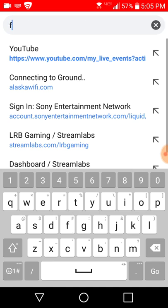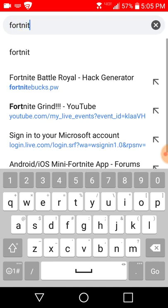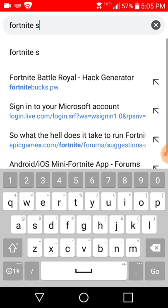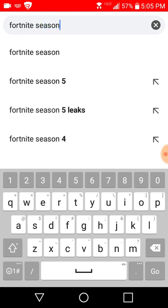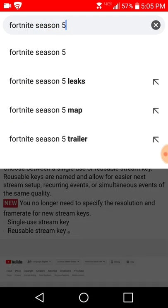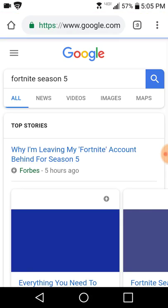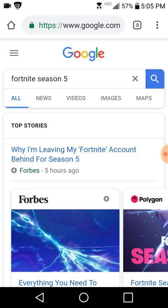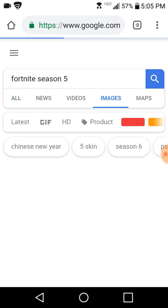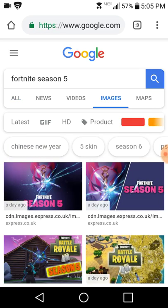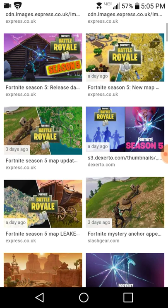Season 5, so you go to Fortnite season 5 or anything that you want to be streaming. And then you go to your images. You pick an image that you want to use for your